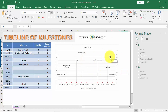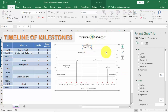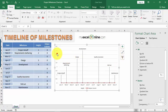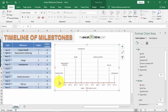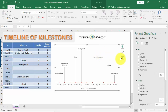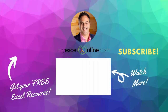Now for the finishing touches. Delete the labels you don't need — for example, remove the chart title and the numbers, since we just want the dates and project milestone names. You can also delete the gridlines if you don't need them. And there you have it — your own timeline of milestones in Excel. You can change the data source to display something different in the chart.